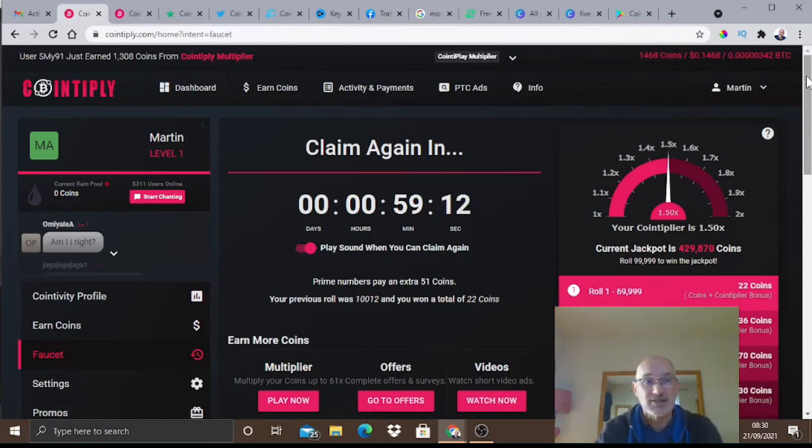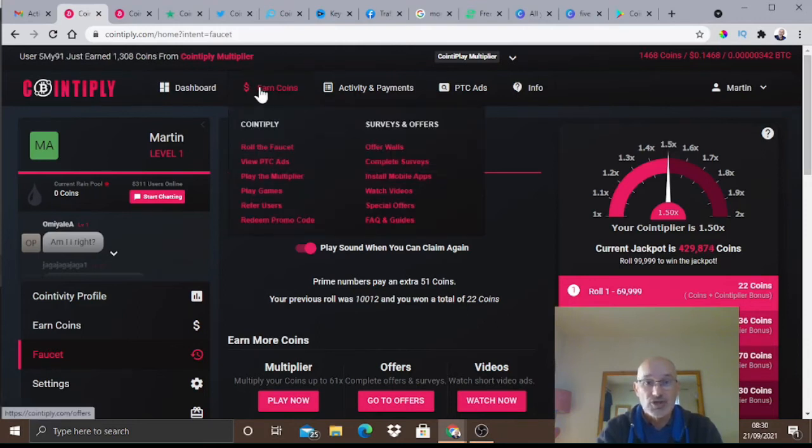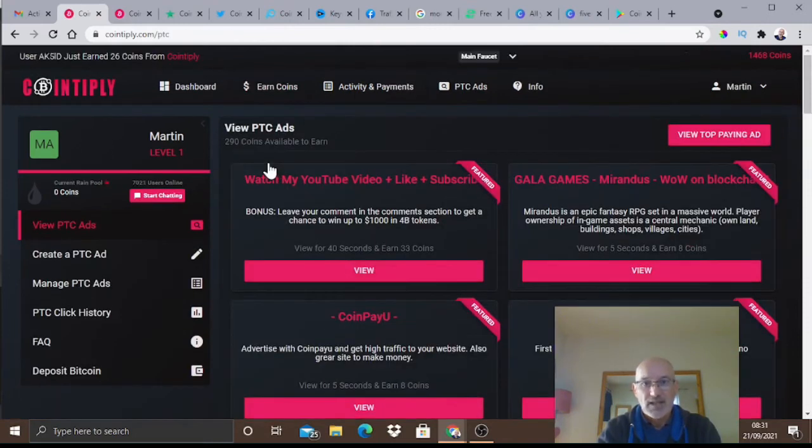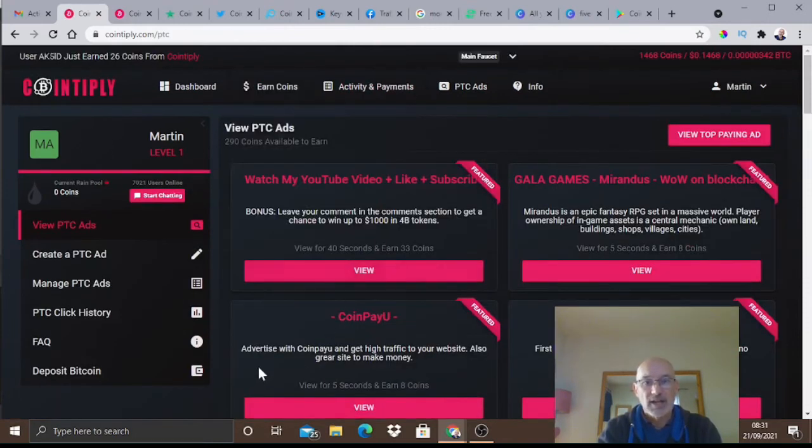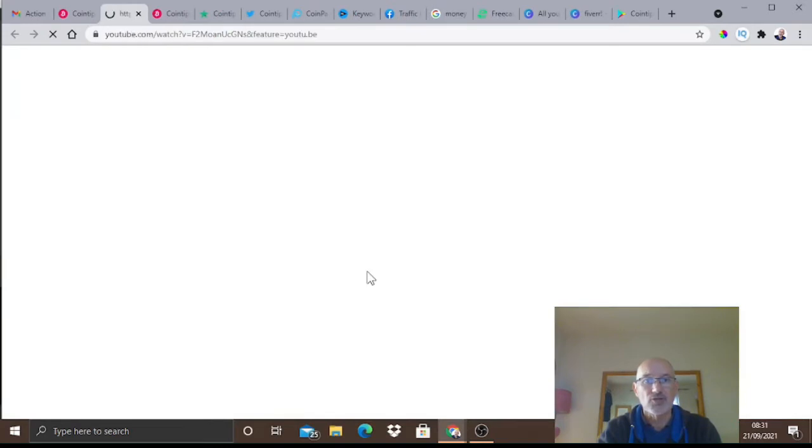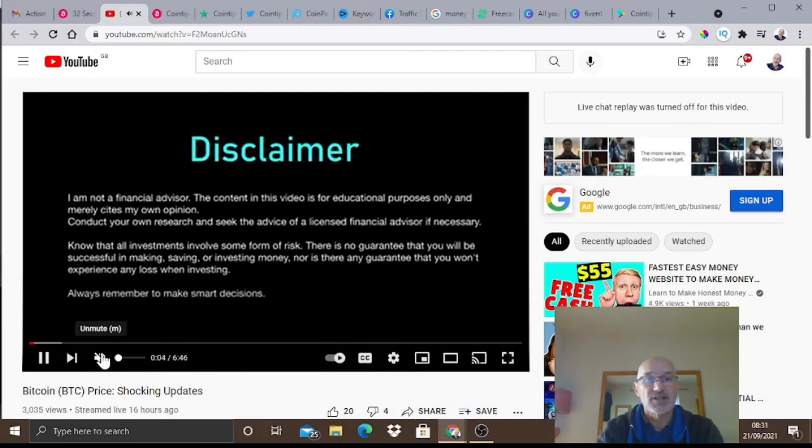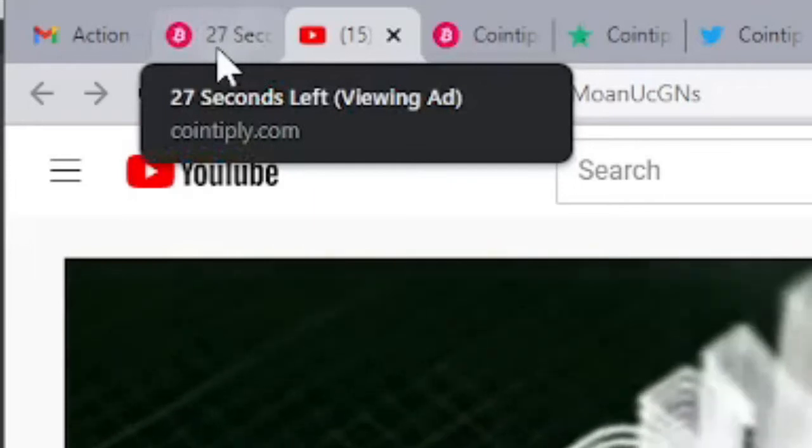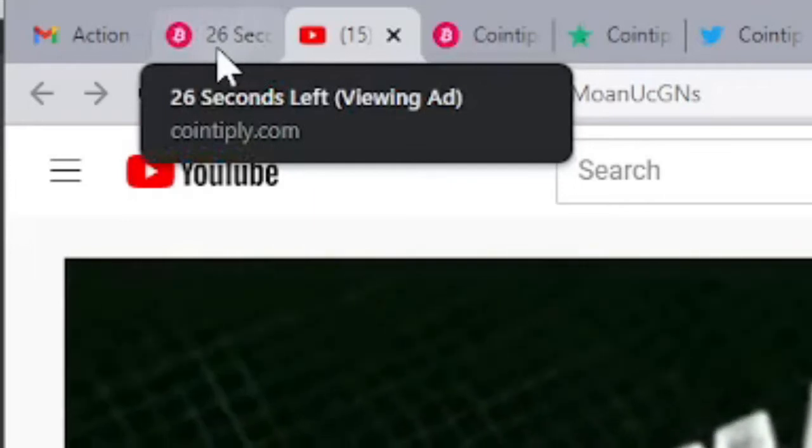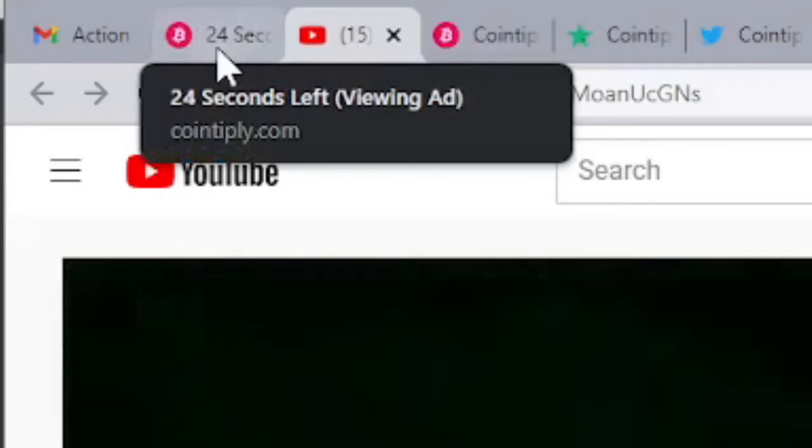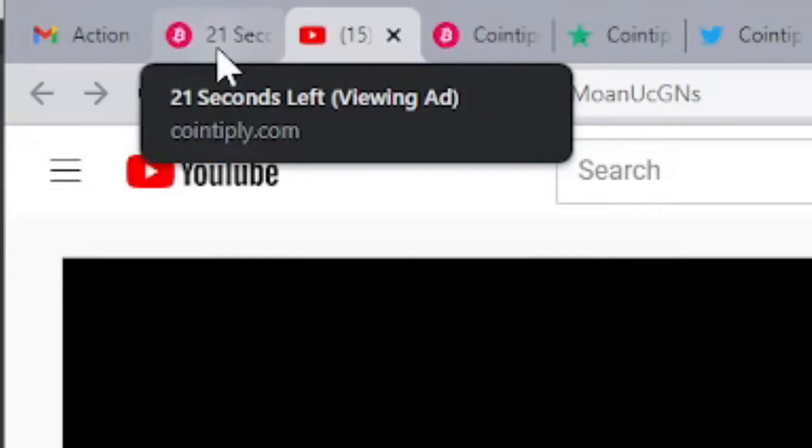That is a really great asset that Cointiply has got - I've never seen that on any other site. You can also view PTC ads which are very quick and easy to do. You've got to view 40 seconds to earn 33 coins, so you click on view. Let's get rid of the sound. As you can see what's happening here in the box, it's counting down - 25 seconds left, 24. I'll just pause the video and wait for that to drop down.